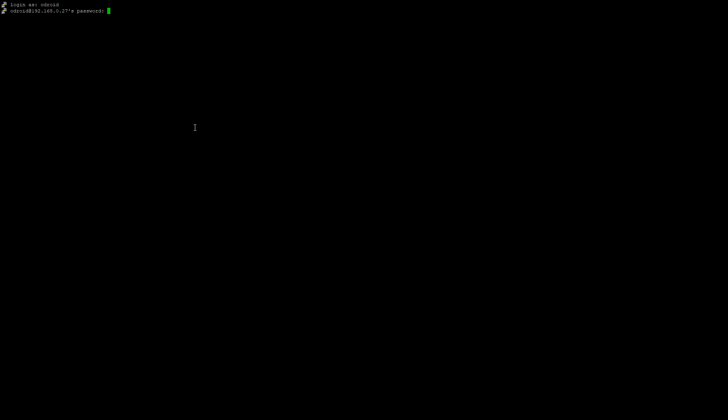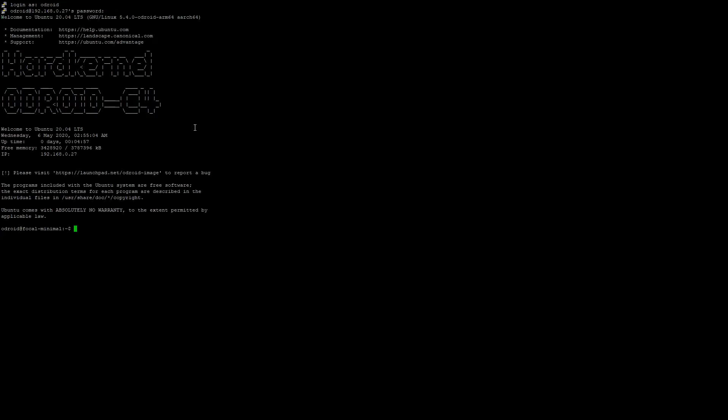Alright, so we're going to try logging on to the Minimal. So it should be login is Odroid and password should be Odroid. Hey, there we go. Alright, so yeah, there we are.